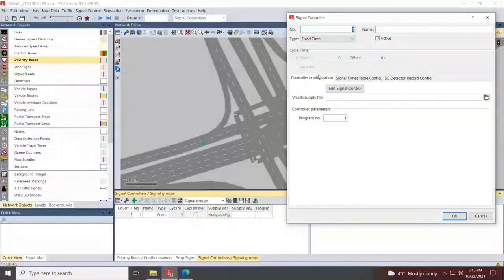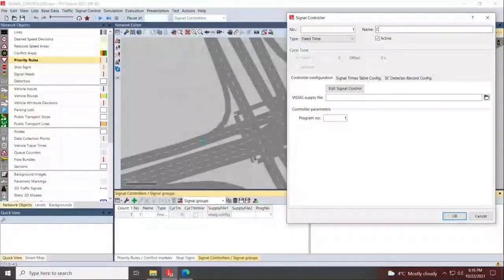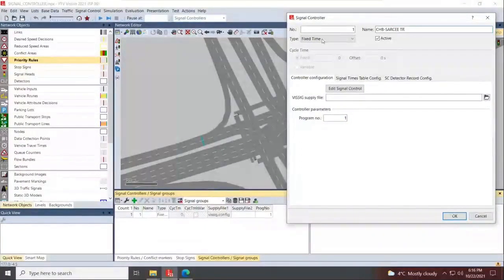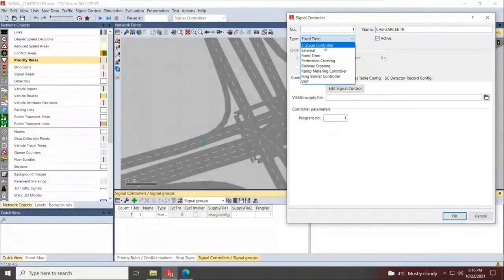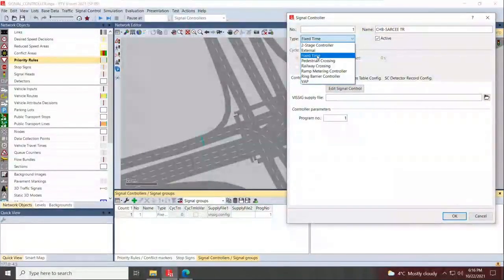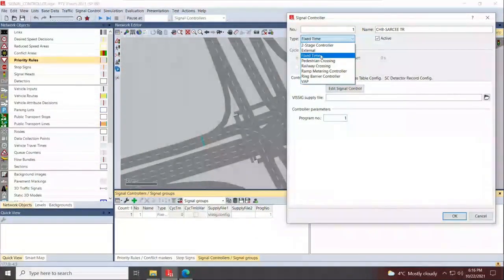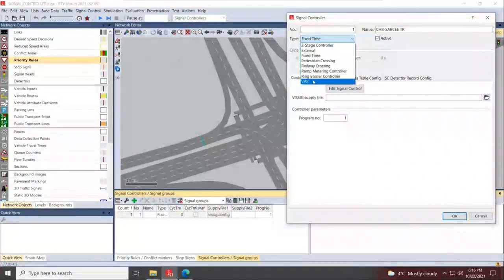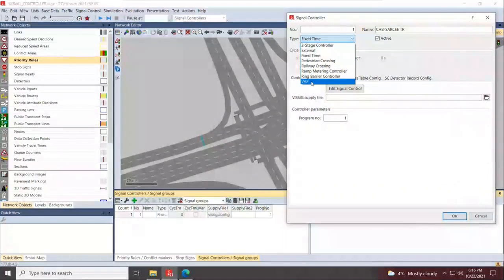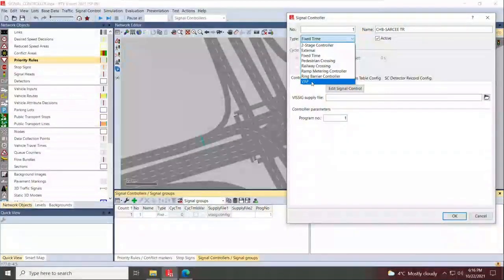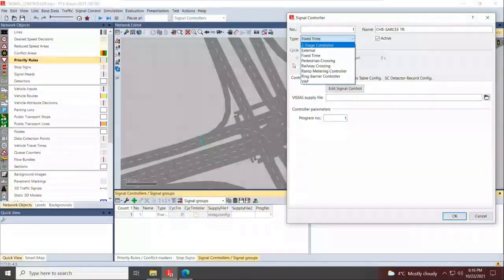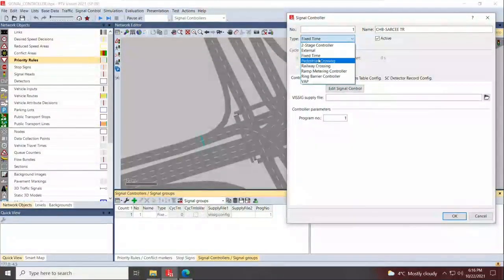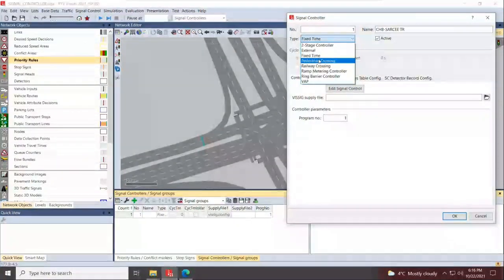You can name the signal controllers. We'll be naming this as Country Hills Boulevard or Sea Trail. Under the type of signals, with the previous VSAM versions they used to have fixed time signal plan. If you have an advanced module, you would get ringbarrier controller. Starting with versions 2020 and 2021 onwards, you're starting to have much more variability with what you can do with VSAM.